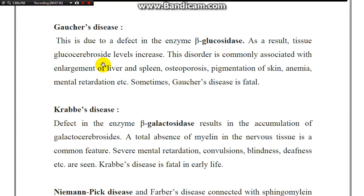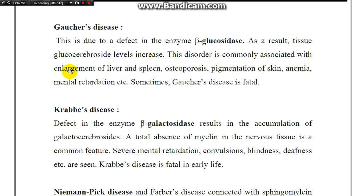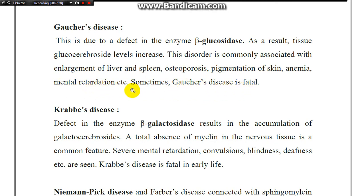Gaucher disease is caused by a defect in the enzyme beta-glucosidase, resulting in increased glucocerebroside levels. The disorder is commonly associated with enlargement of the liver and spleen, osteoporosis, pigmentation of the skin, anemia, and sometimes mental retardation. Gaucher disease can be fatal.